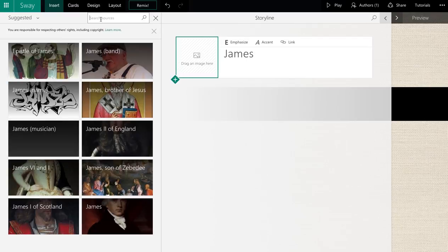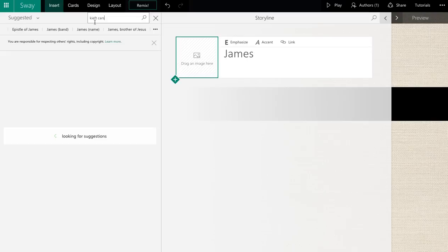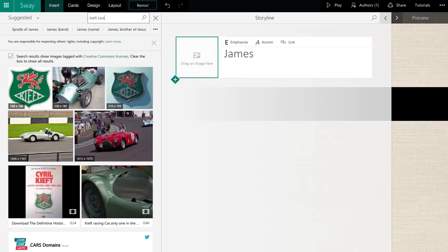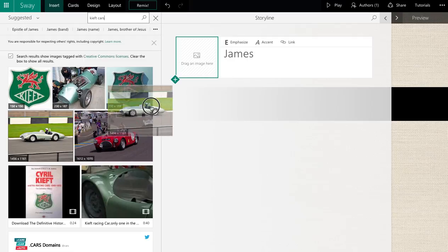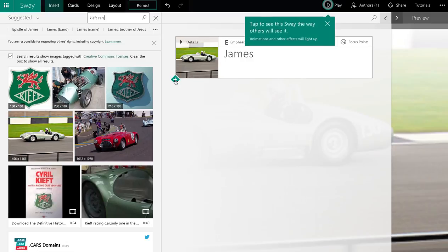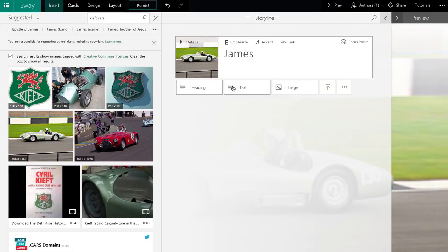So we'll search for some content, and then we can bring some content in. We'll decide that I want that image, and we just drag and drop the image into place. And then we can click to add more content.